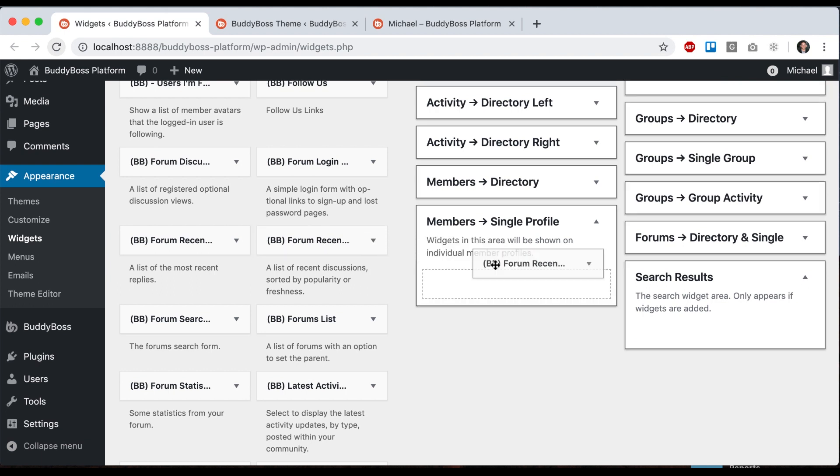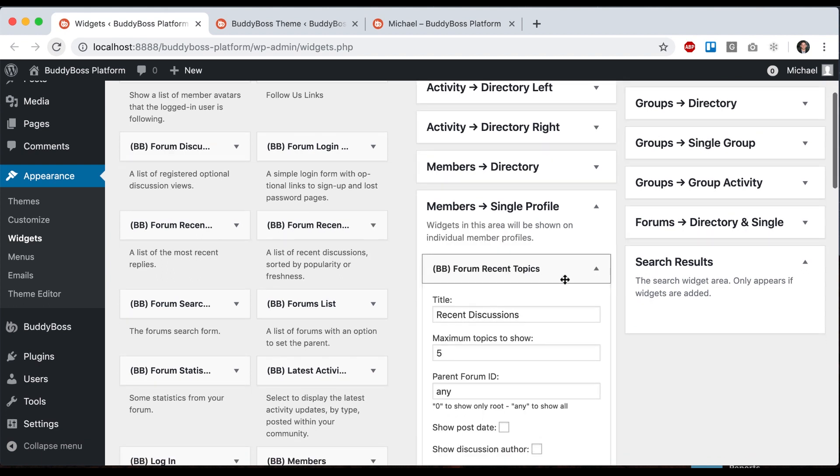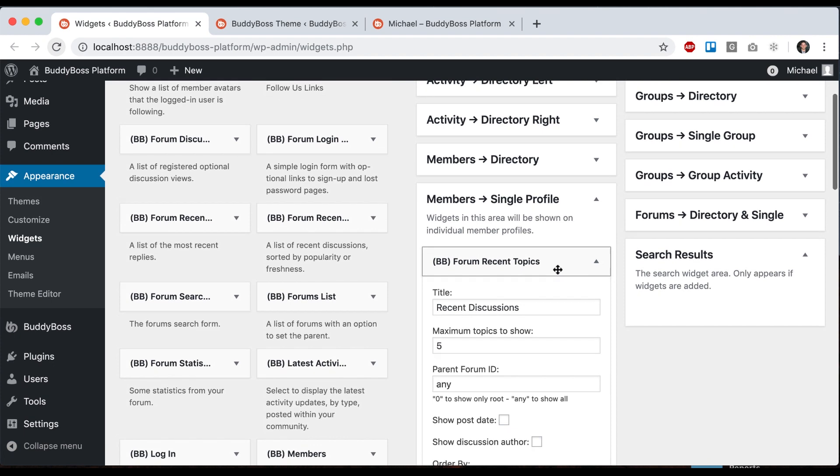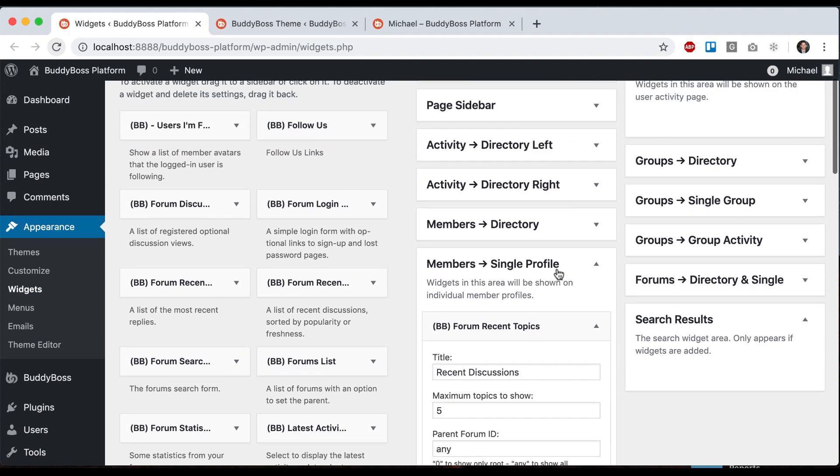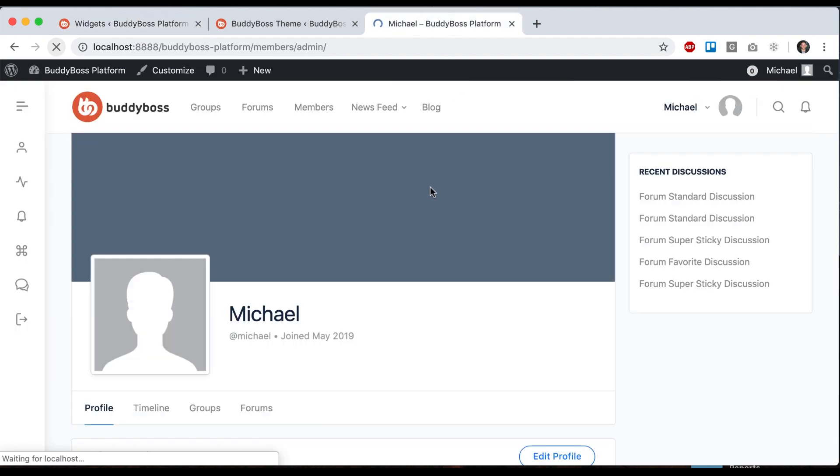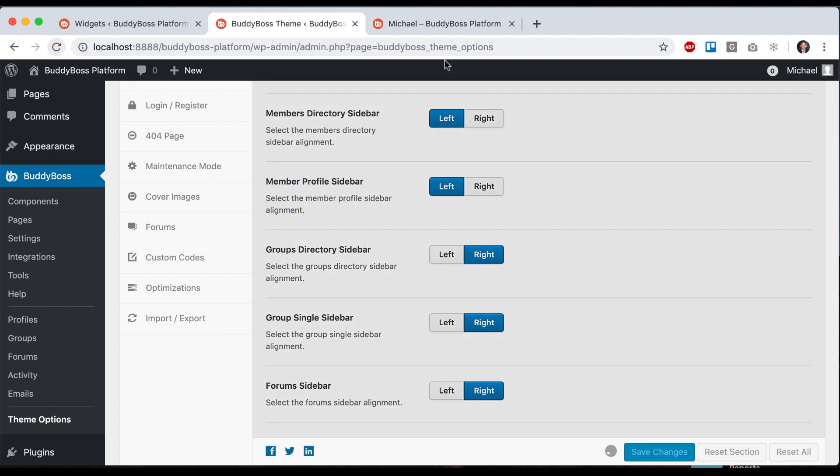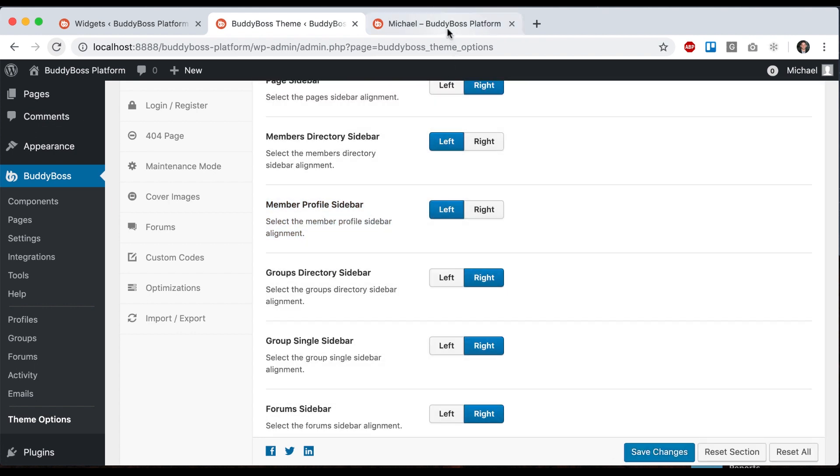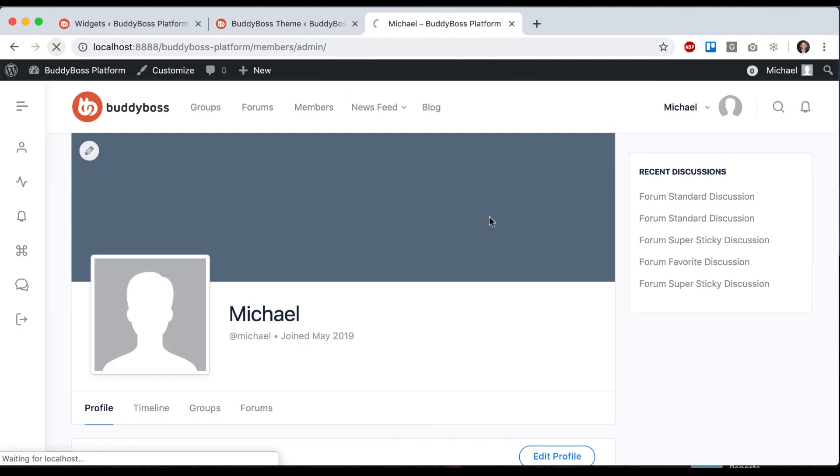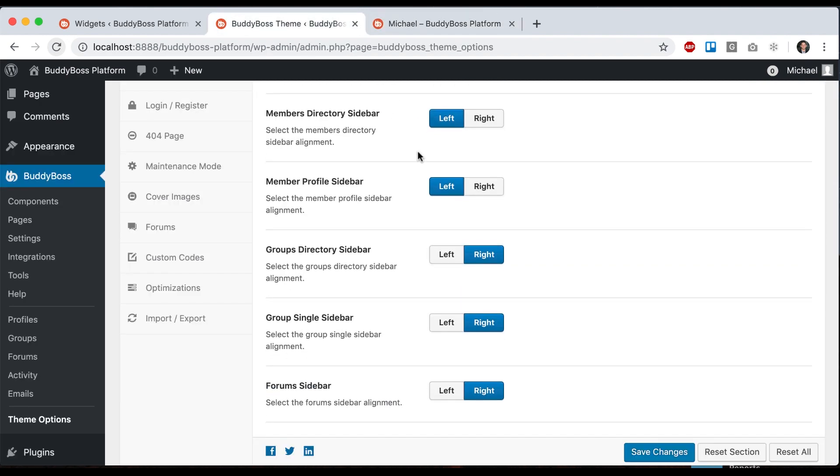Let's add member forum topics. Now we can see we have a widget area and I can move it to the left if I want. This is applying to that main widget area.